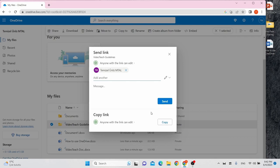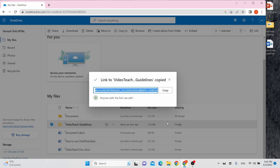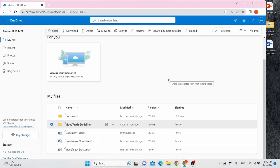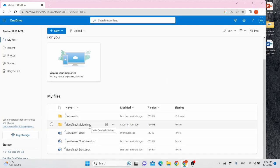You can also edit permission here. When you are ready, click Send. Or you can copy the link to share anywhere you want by clicking Copy. Your file or folder will be shared.